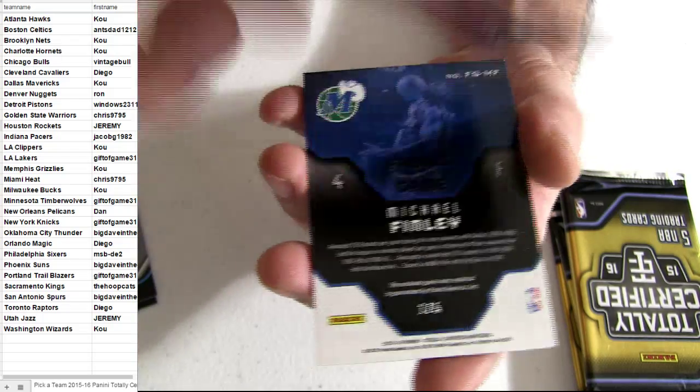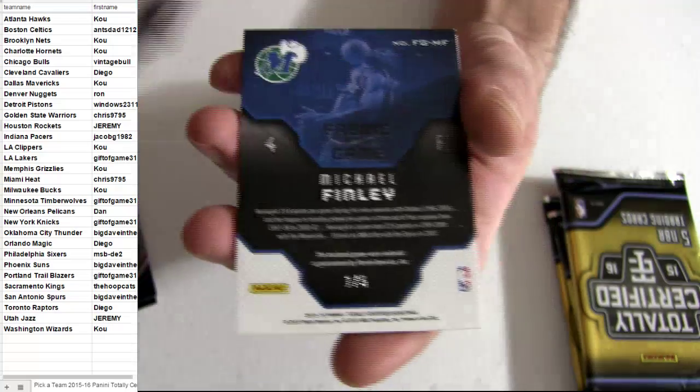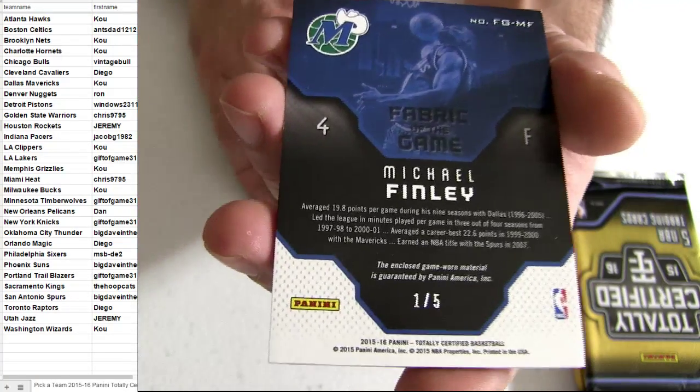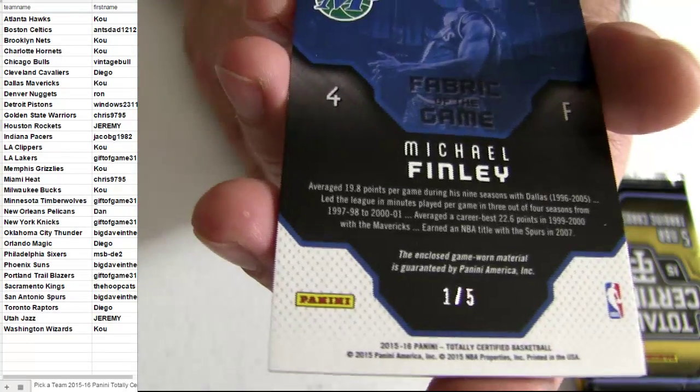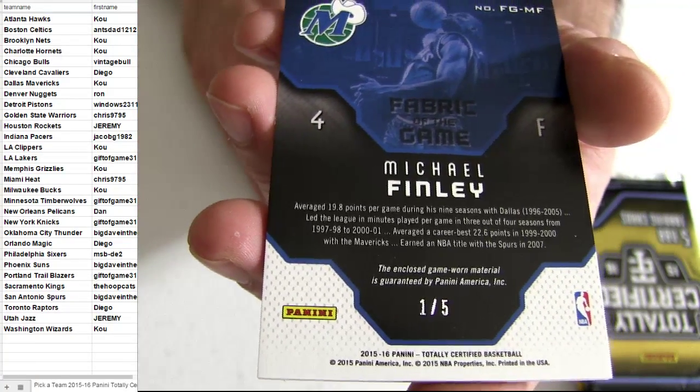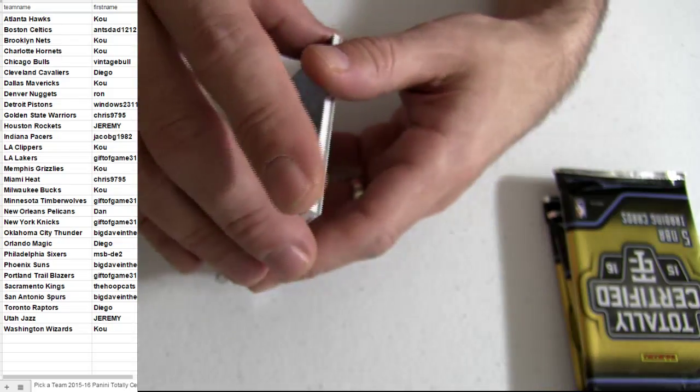Rudy Gay. Ooh, we got a nice short print coming out. How about a Finley? One of five. Going out to Dallas.